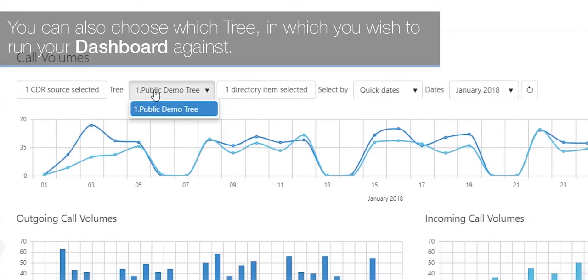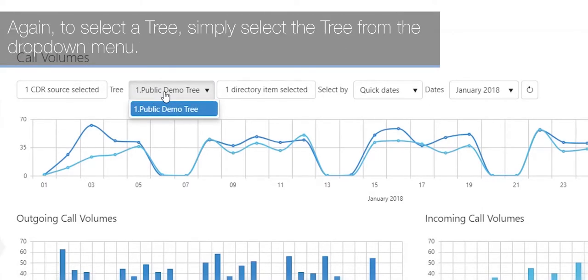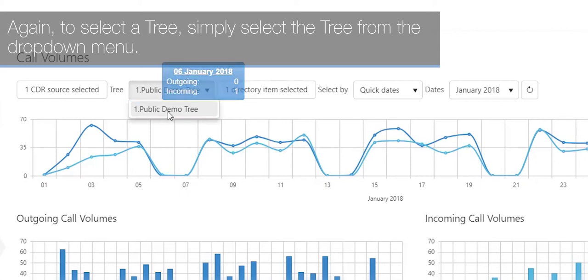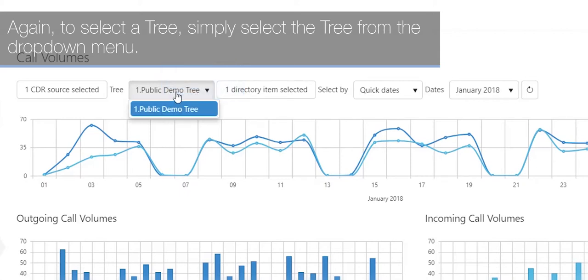You can also choose which tree you wish to run your dashboard against. To select a tree, simply select it from the drop-down menu.